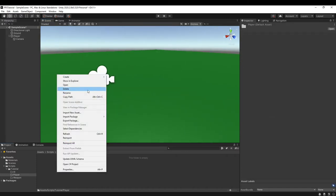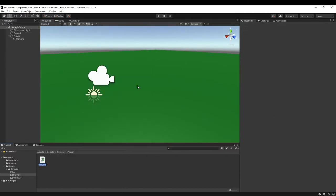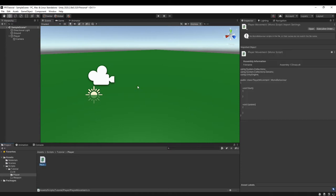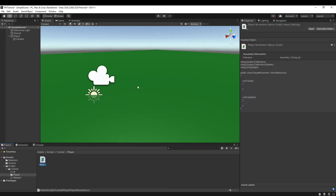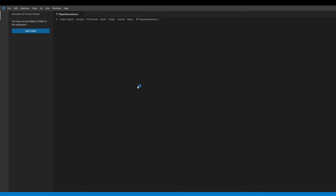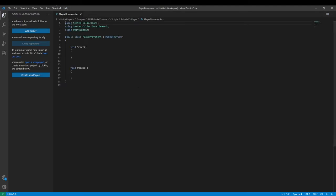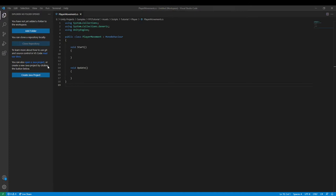We can create a new C# script and call it something like PlayerMovement. Let Unity do its thing, then we can open it up in Visual Studio or Visual Studio Code. I'm personally using Visual Studio Code, just because I like it more. So we're in Visual Studio Code and everything imported is everything we need to import.